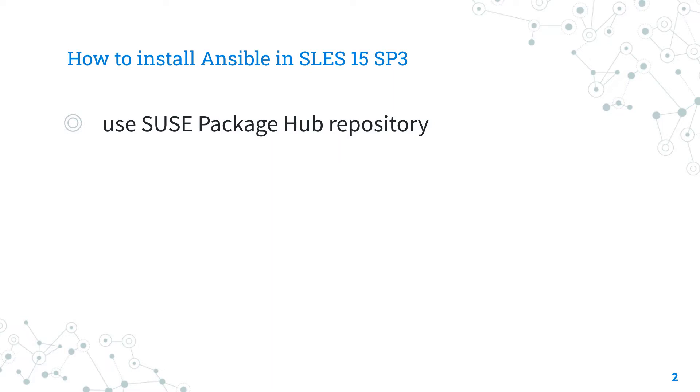So yes, it's not official. I hope that one day SUSE will have better support for Ansible. Let's see.